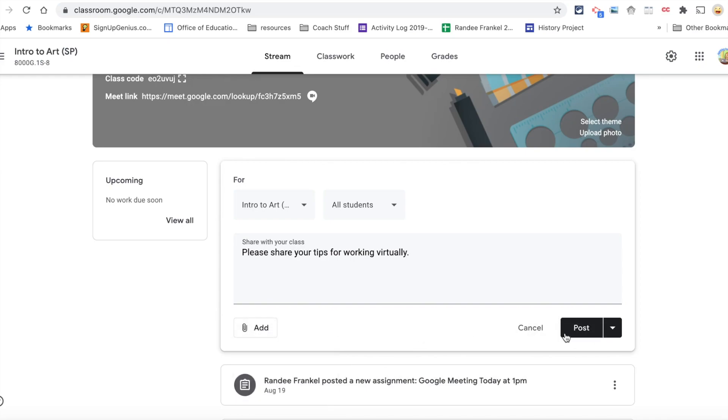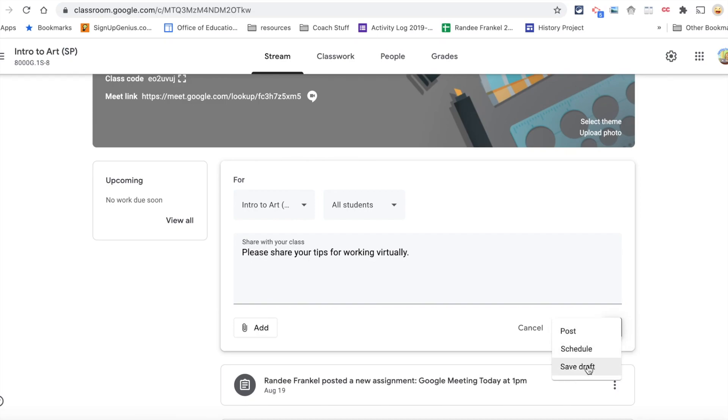You can post this immediately. You can schedule it to post at a different date and time, or you can save it as a draft to complete later before posting.